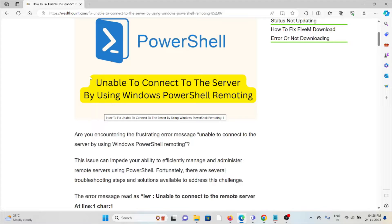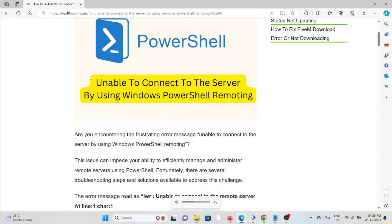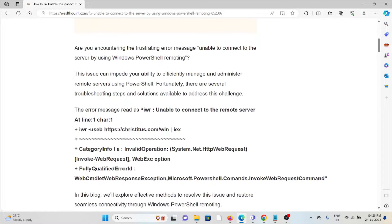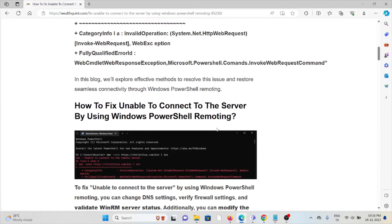Using PowerShell, fortunately there are several troubleshooting steps and solutions available. The error message reads unable to connect to the remote server at line one. Let's see how to fix this.